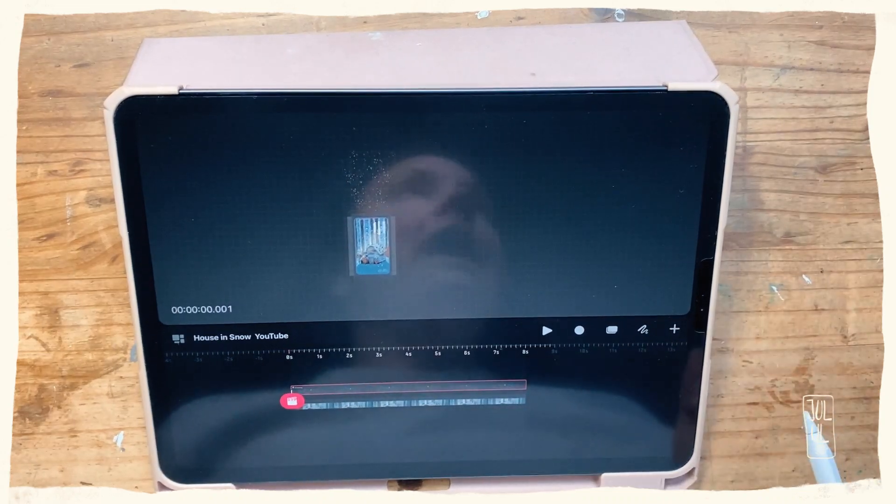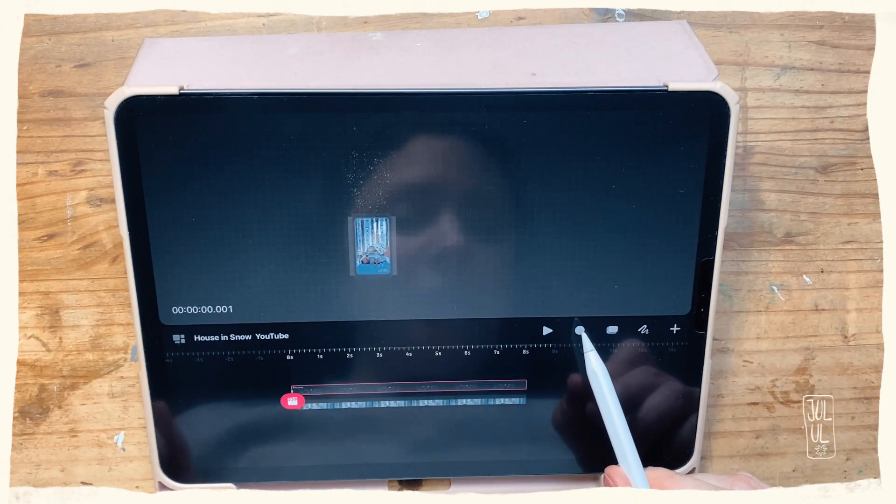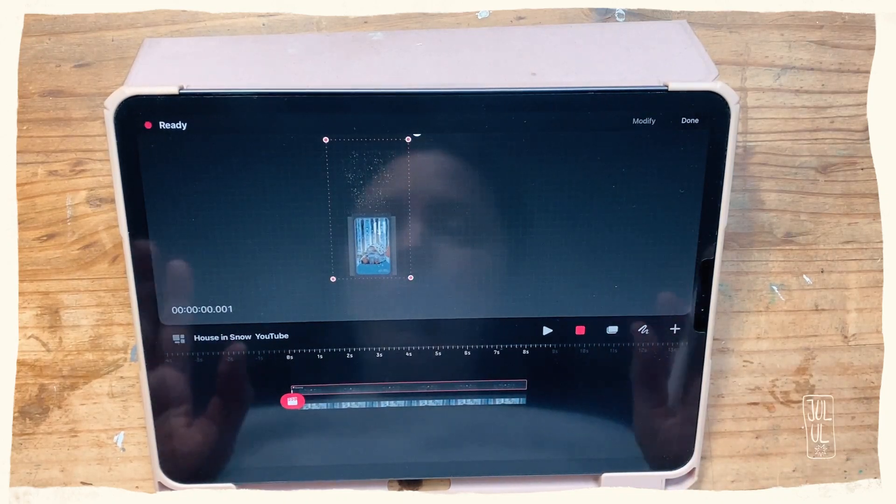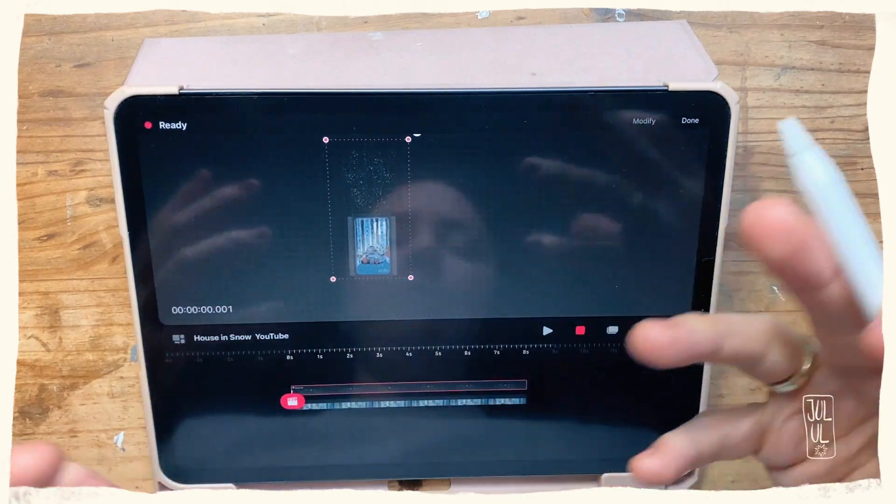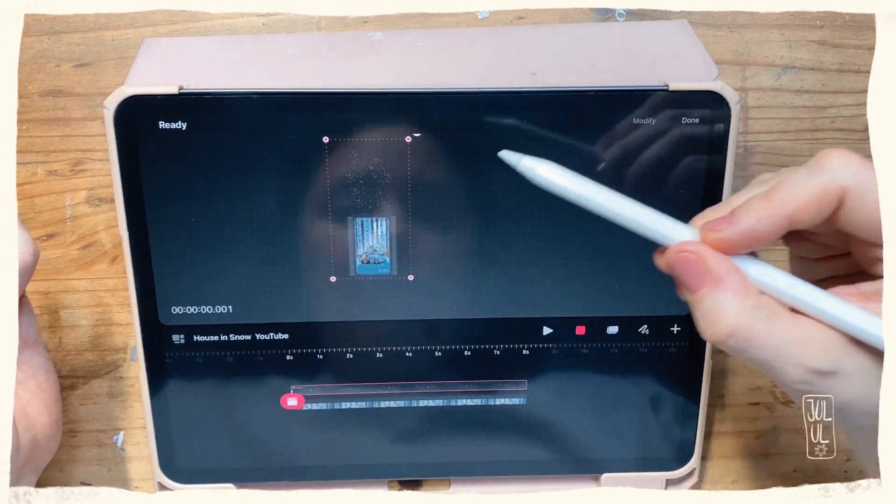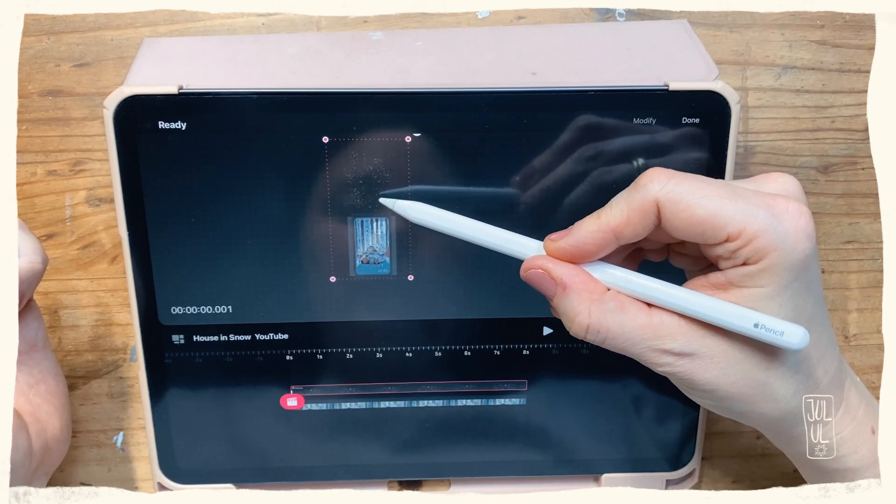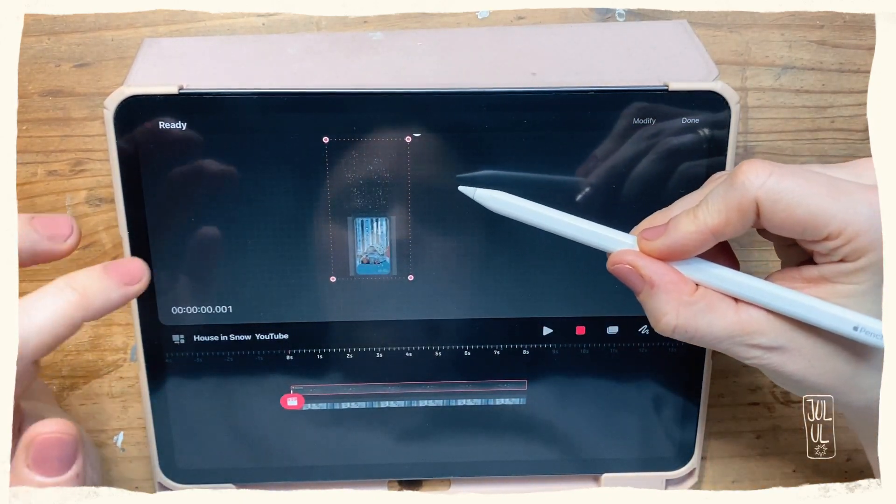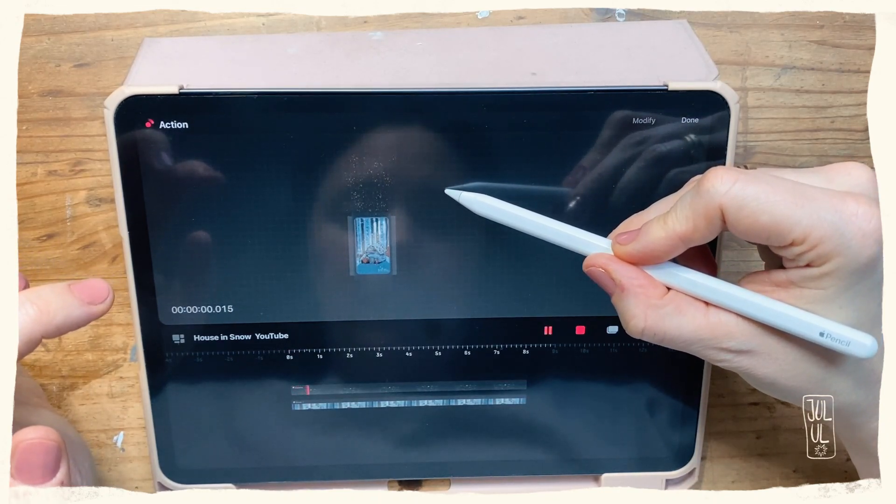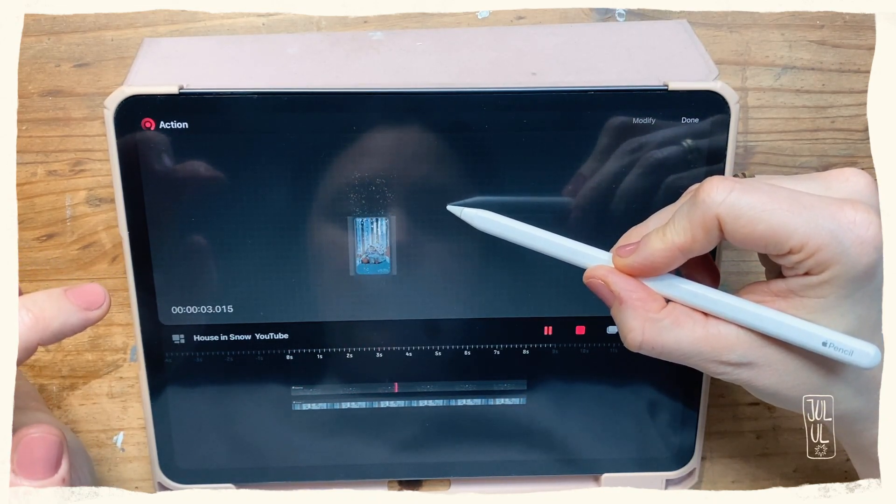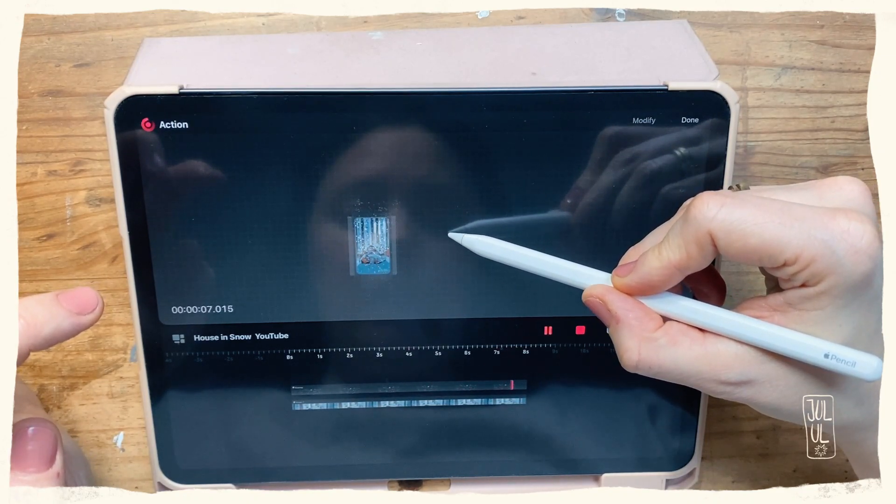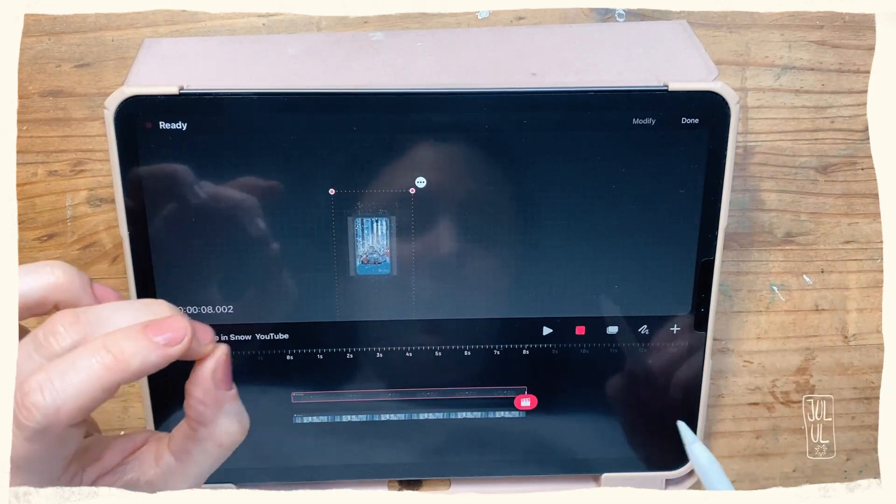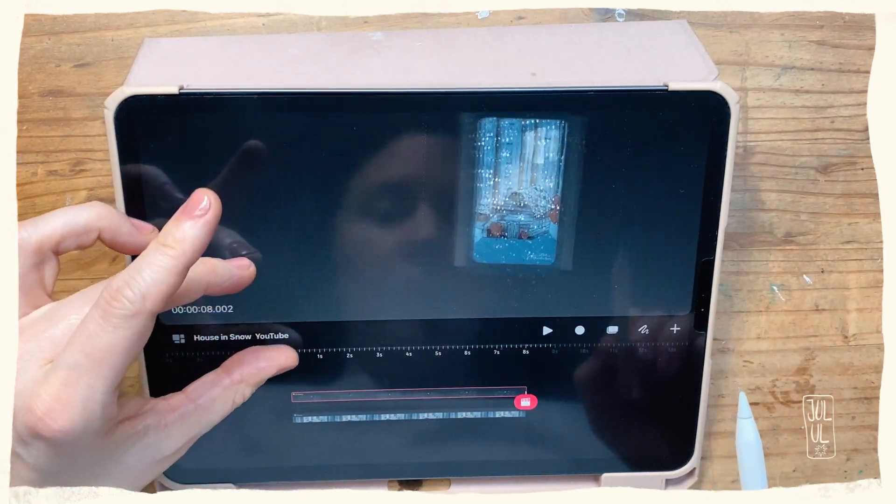Now the next thing I will do is tap that little record button here. Don't worry, it doesn't record yet—it will just start when I start moving something. I will do that by just making that snow slowly fall down. So I will just start now. It started recording, and now it's done. Let's have a look at how that looks.